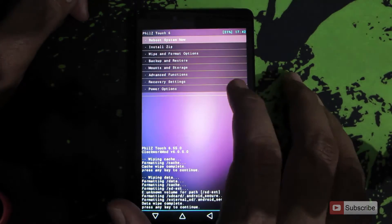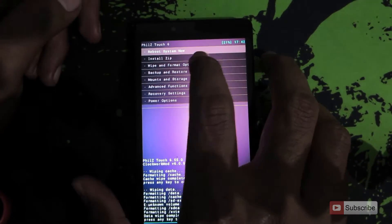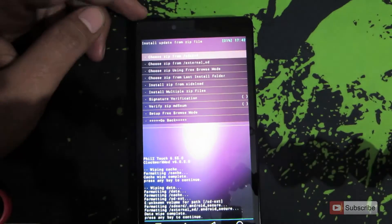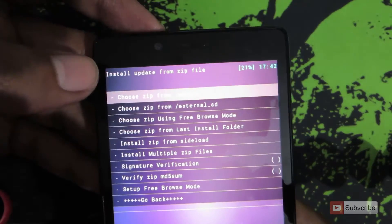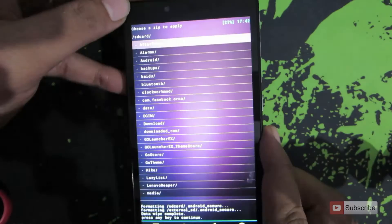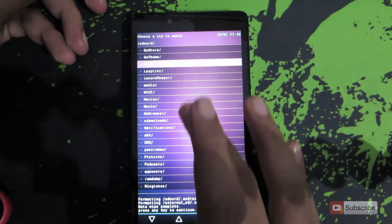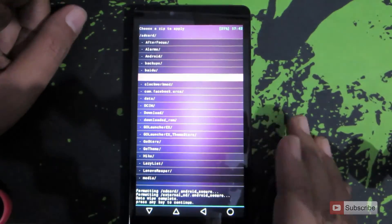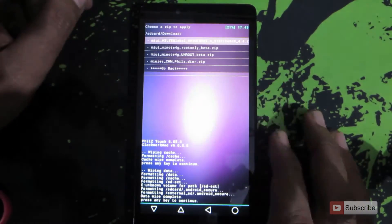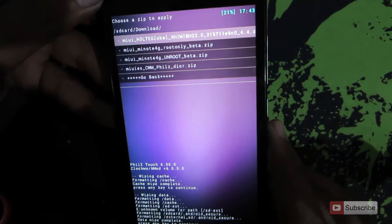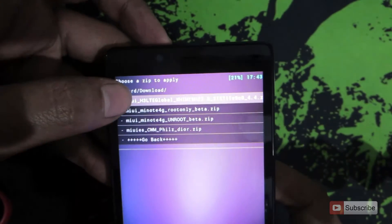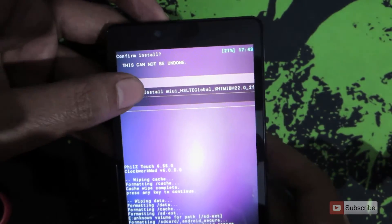Now select the second option, which is install zip. In the options, select the first option — choose zip from SD card. Now scroll down and go to the location where you copied the stock ROM; it should be in the download folder. The file is MIUI H3 LTE Global. Click on that and say yes to install.